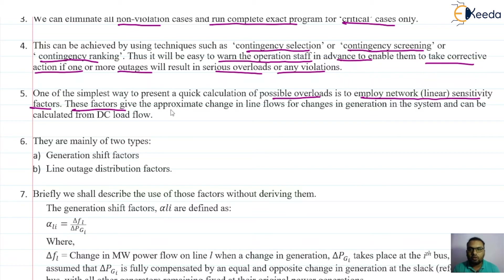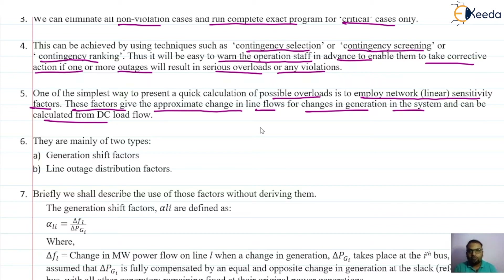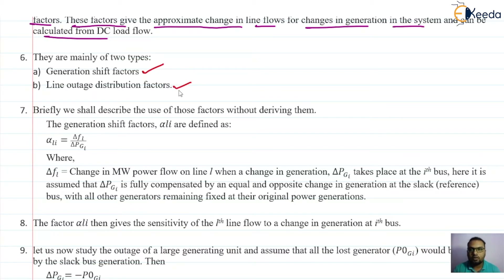If there is a change in generation, the line flow will definitely change. The network sensitivity factors provide the approximate change in line flow if there is a change in the generation, or they can provide the change in line flow if there is an outage in any of the lines. Based on that, we have two types of sensitivity factors: the first is the Generation Shift Factor, and the other is the Line Outage Distribution Factor. We will discuss them one by one.